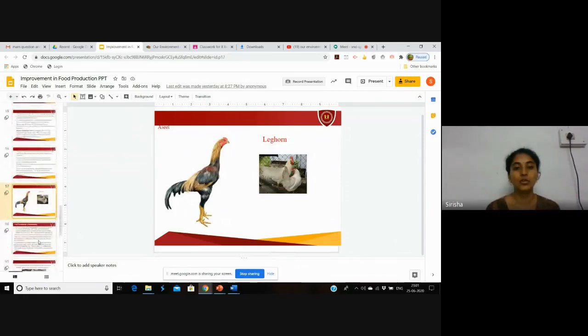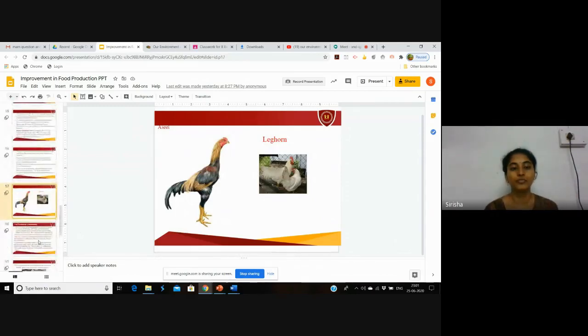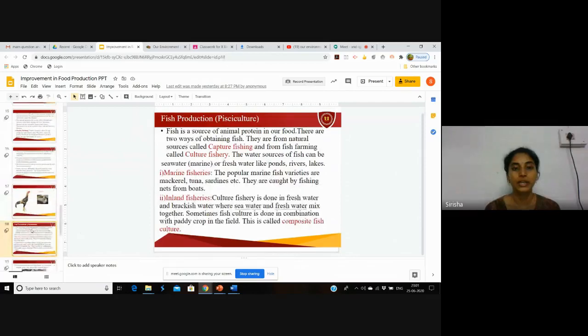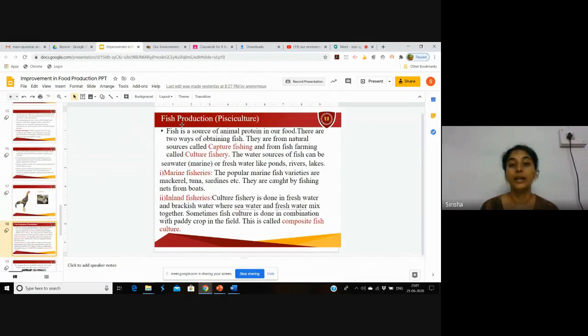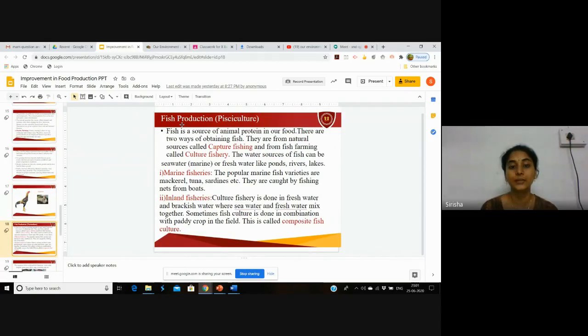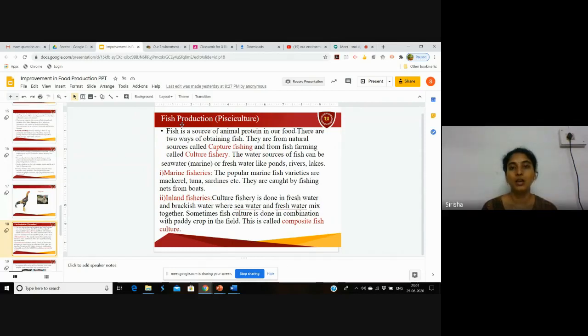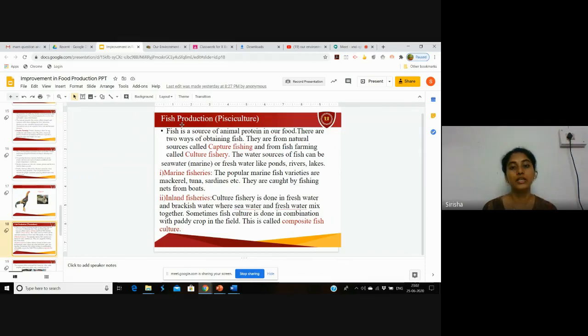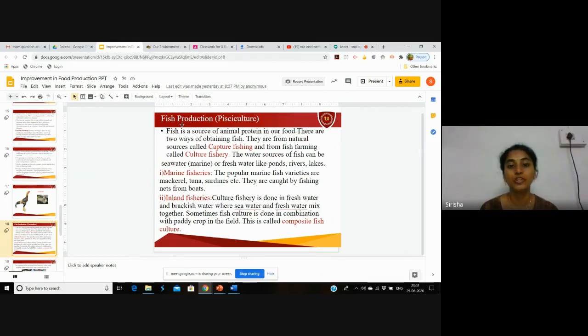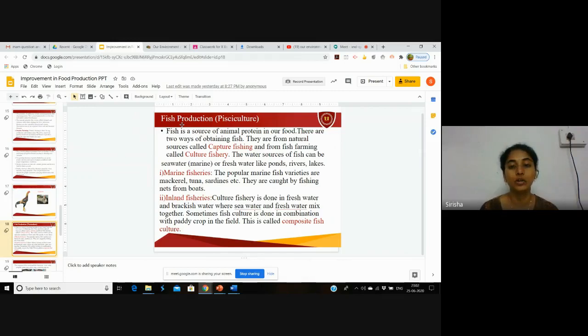Next is fish production. Fish production is called pisciculture. Fish is a source of animal protein. There are two ways of obtaining fish: first is from natural sources called capture fishing, and second is from fish farming called culture fishery. The water sources can be seawater or freshwater like ponds, rivers, and lakes.